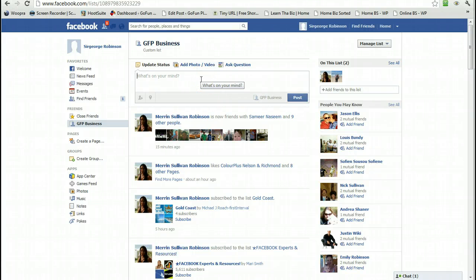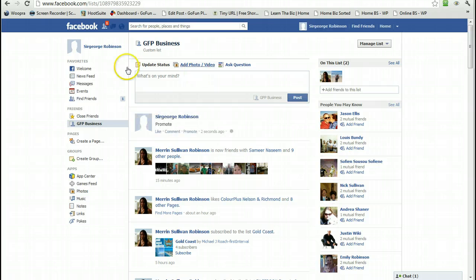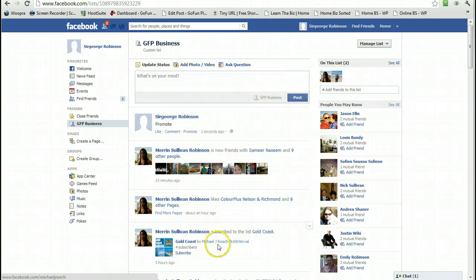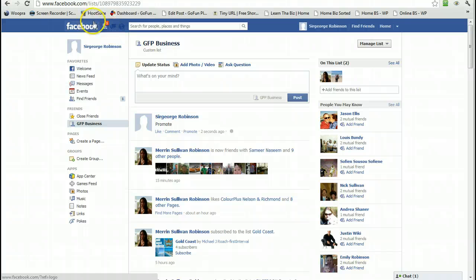Now if we want to promote our business to these people, whatever we type here is just going to go to these people only - not to the rest of our friends and family. As you're building your following, you're going to have new friend requests coming in each day. Well, that's the aim anyway.